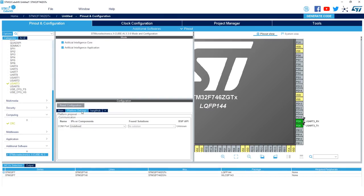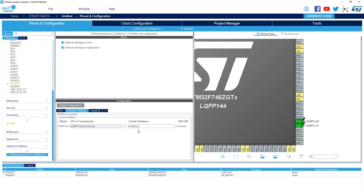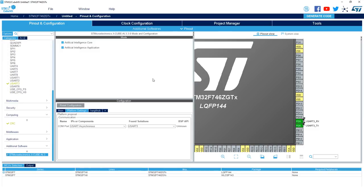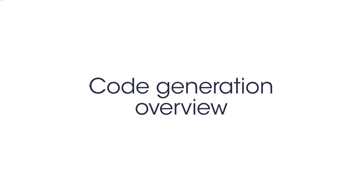Finally, we want to configure the XcubeAI application settings. So under the platform settings tab, select USART asynchronous and you should be able to see USART 3. If you use a different UART interface, it should show up here.